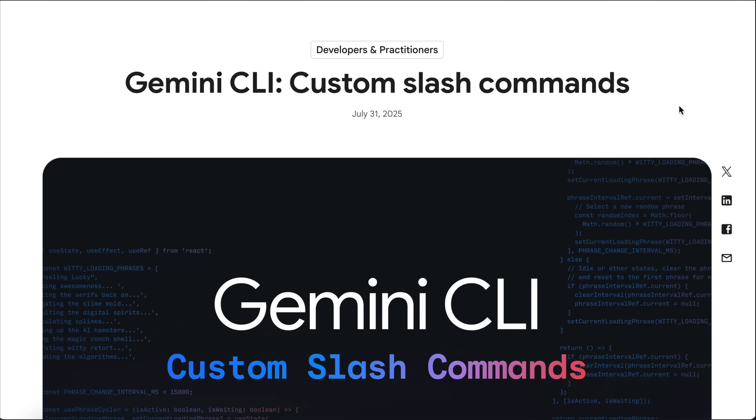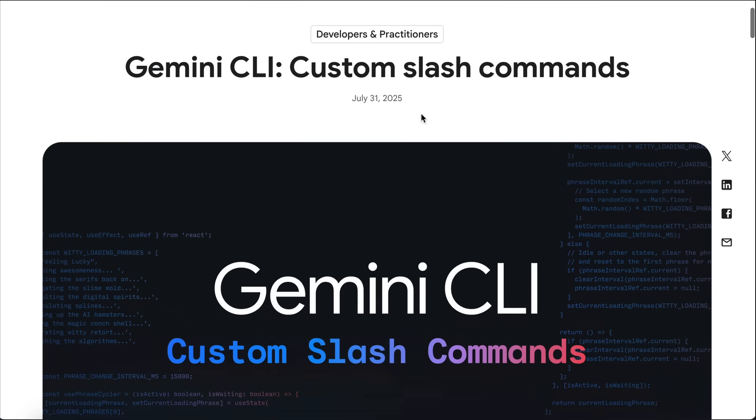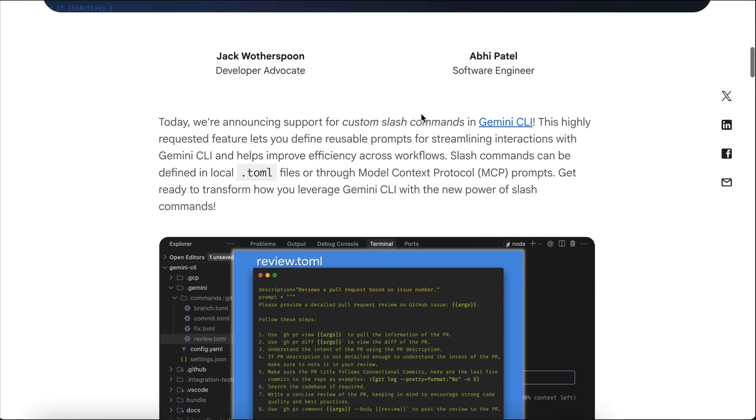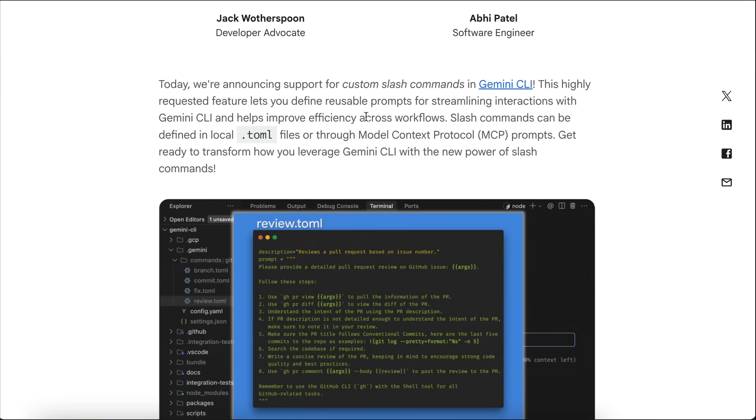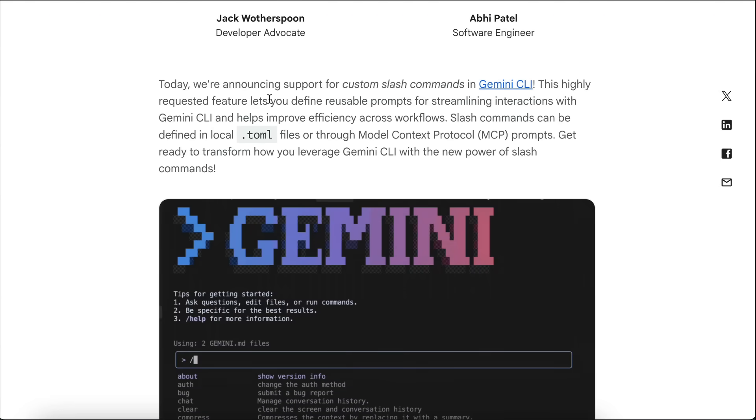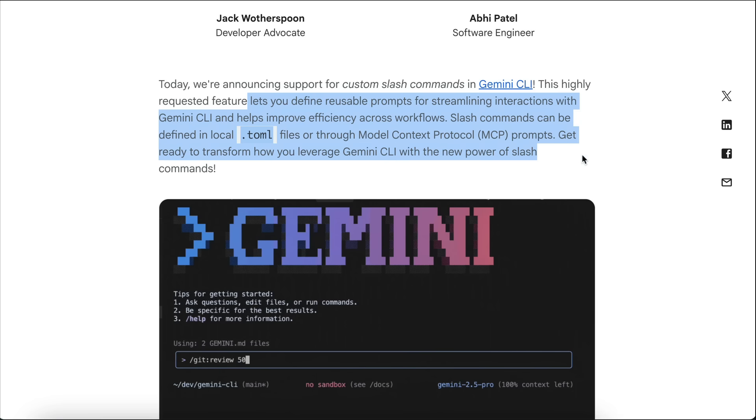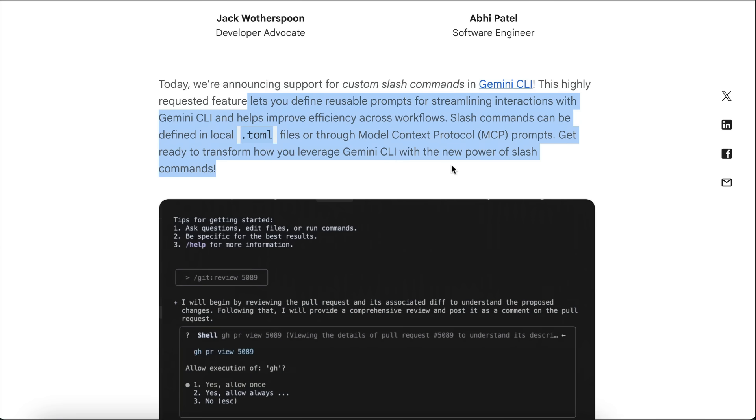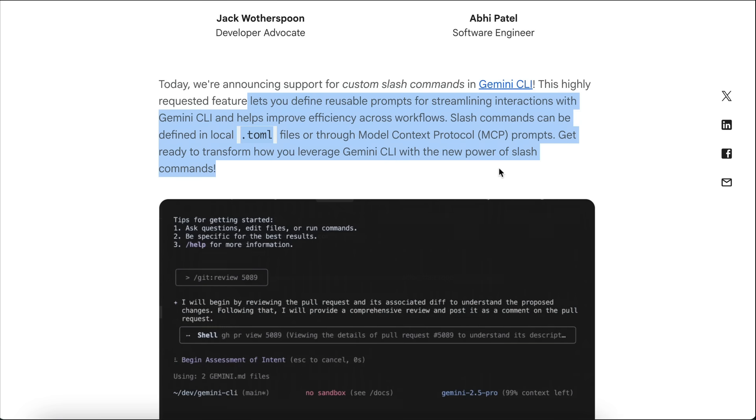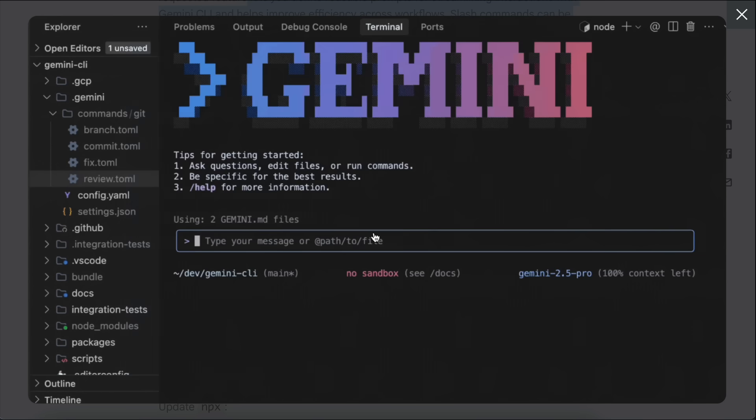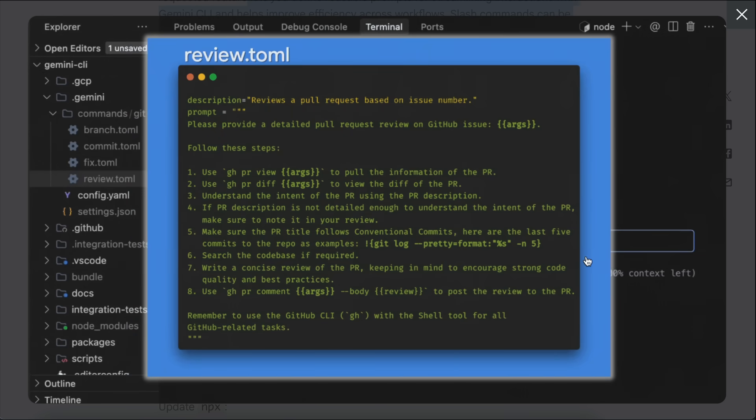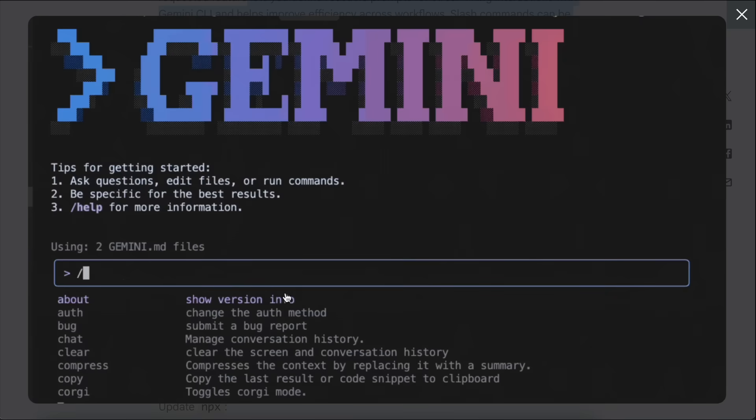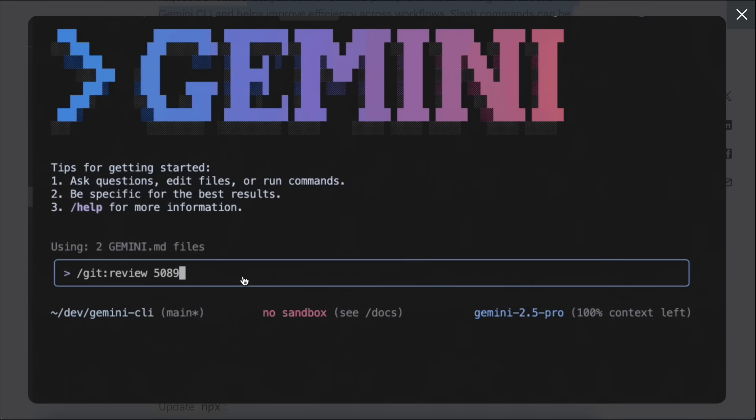First, Gemini CLI now supports custom slash commands. The custom slash commands basically lets you define templates and instructions in .toml files stored in a commands directory. This makes it a lot easier to keep your workflow organized and repeatable, especially if you work on bigger projects or want to automate common tasks. The feature is quite flexible as you can now personalize workflows with your own slash commands, including argument handling and shell execution.